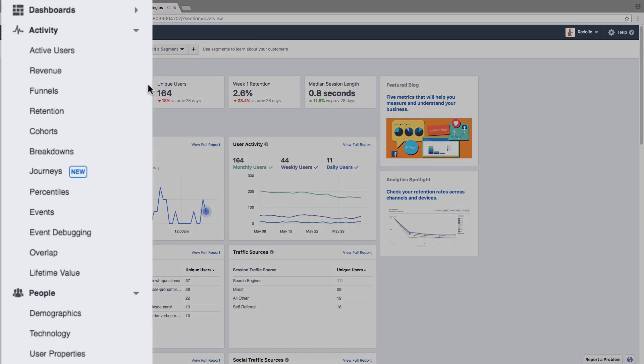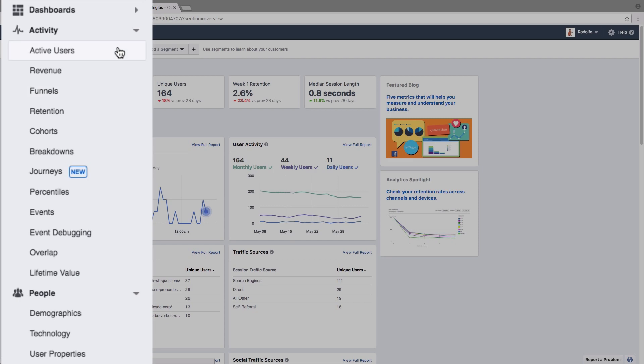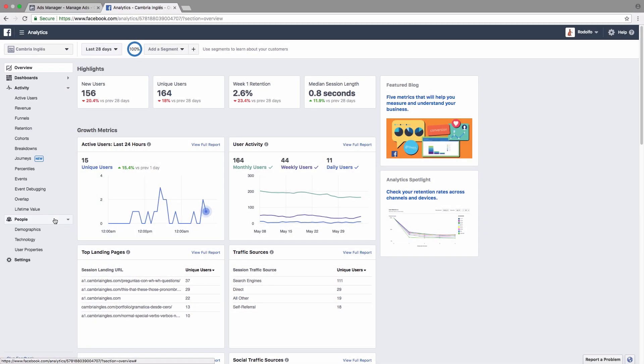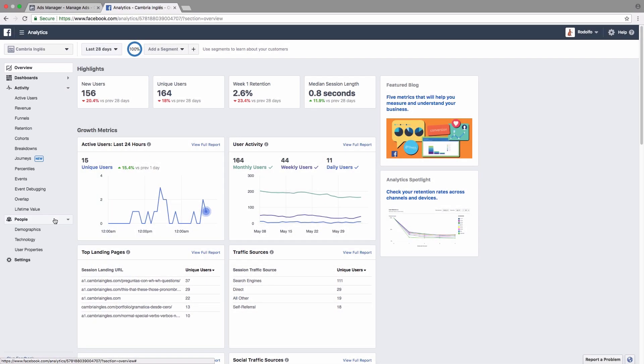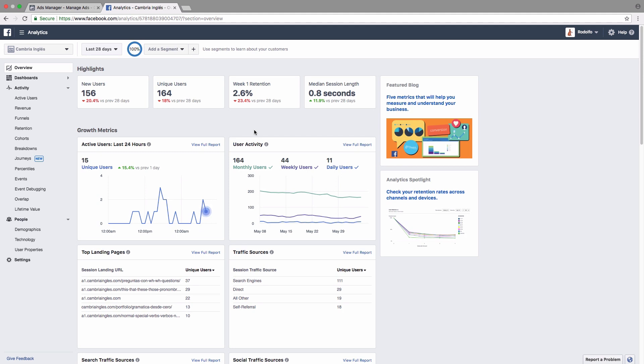And on the left hand side, we have all the different ways to filter the data. For example, you can view the active users, the revenue, the funnels, all sorts of different things and demographic information as well. Great. So now that we're getting all this useful information about what our users are doing on our website, where they're coming from, and who they are, we can use that to better target our ads. So let me show you what that actually looks like.